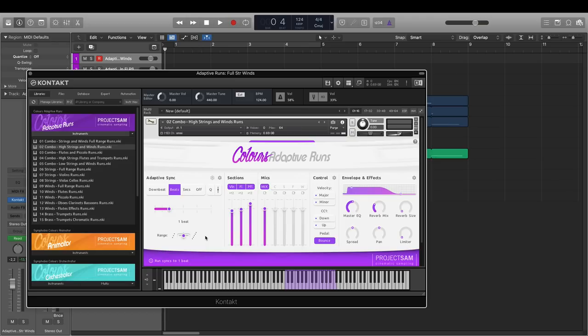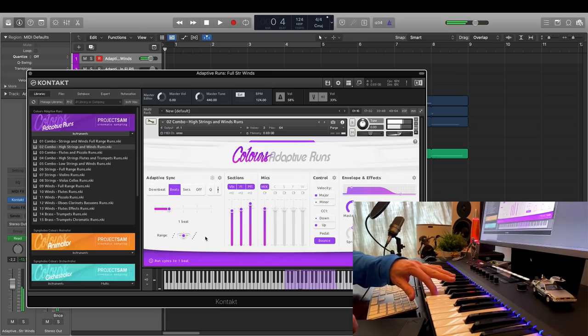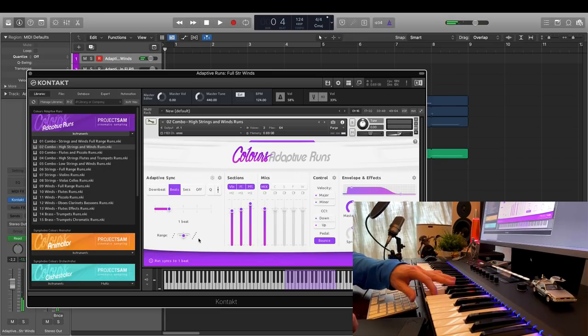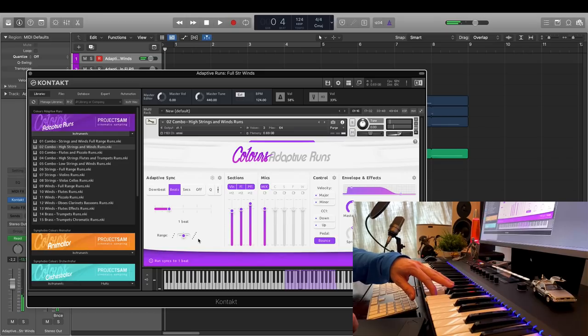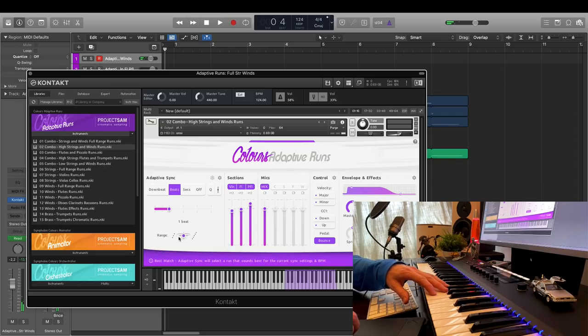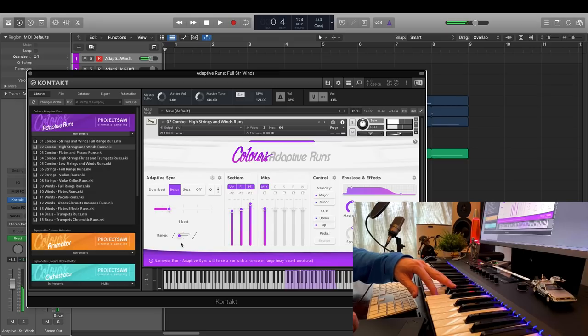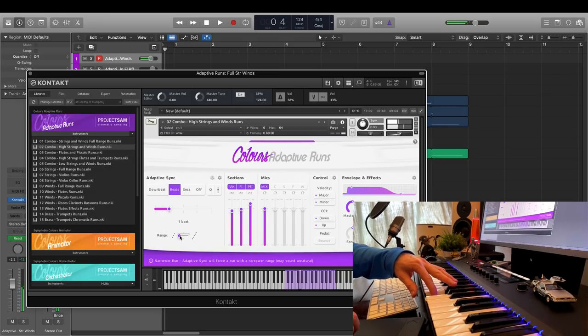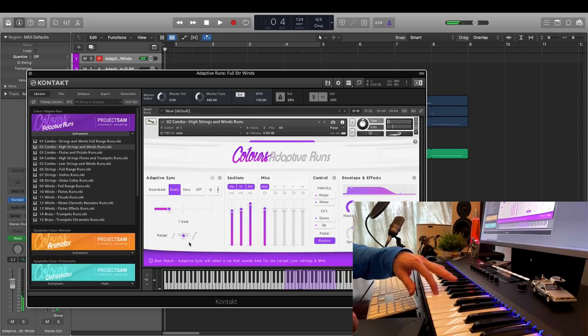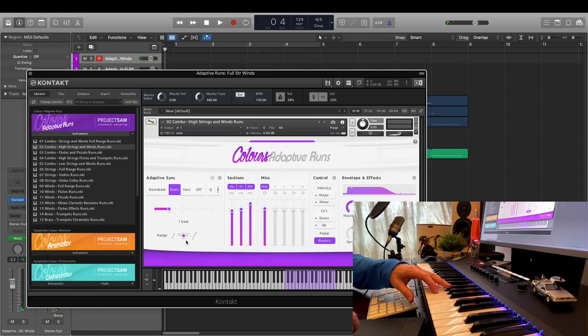But, say, instead of this one octave run, you want it to pick the fourth interval run sample instead, while still fitting into the selected one beat. You can force this by sliding the toggle left. If you wanted to pick the two octave run instead, so a wider arrangement, you can force this by sliding right.